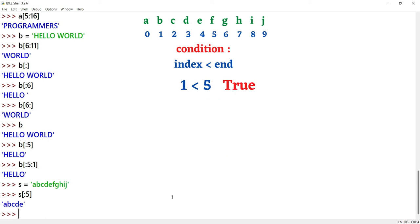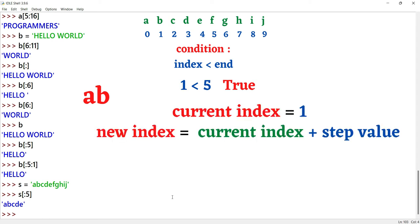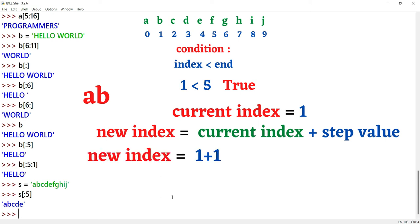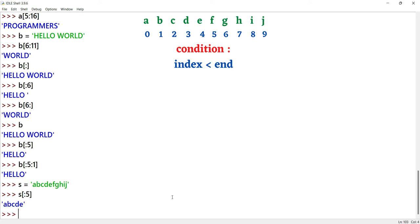The condition is satisfied. The current index is 1. New index equals current index plus step value — 1 plus 1 equals 2. The current index becomes 2.